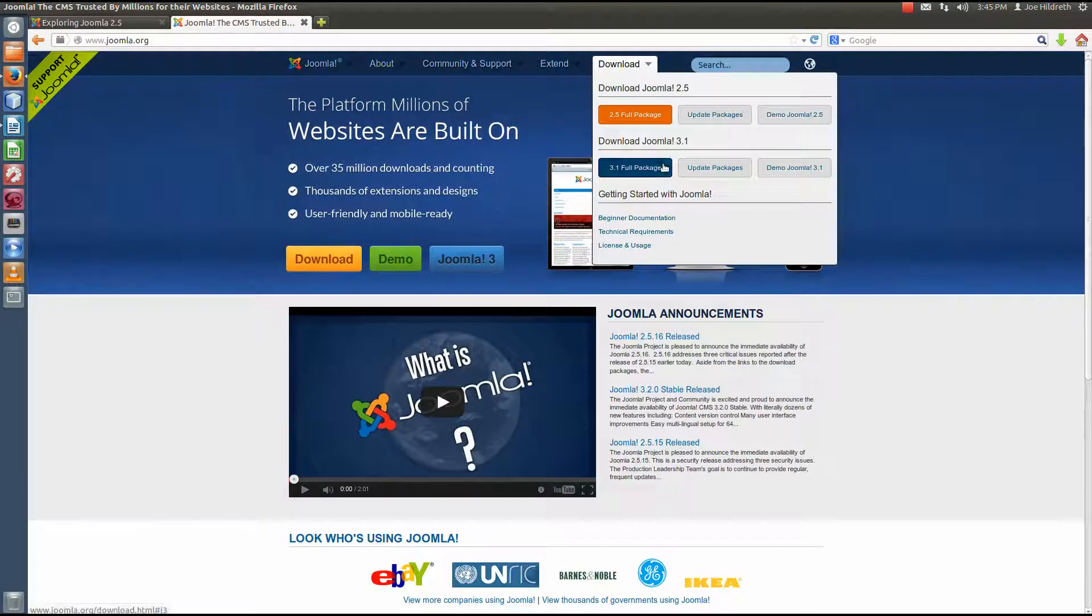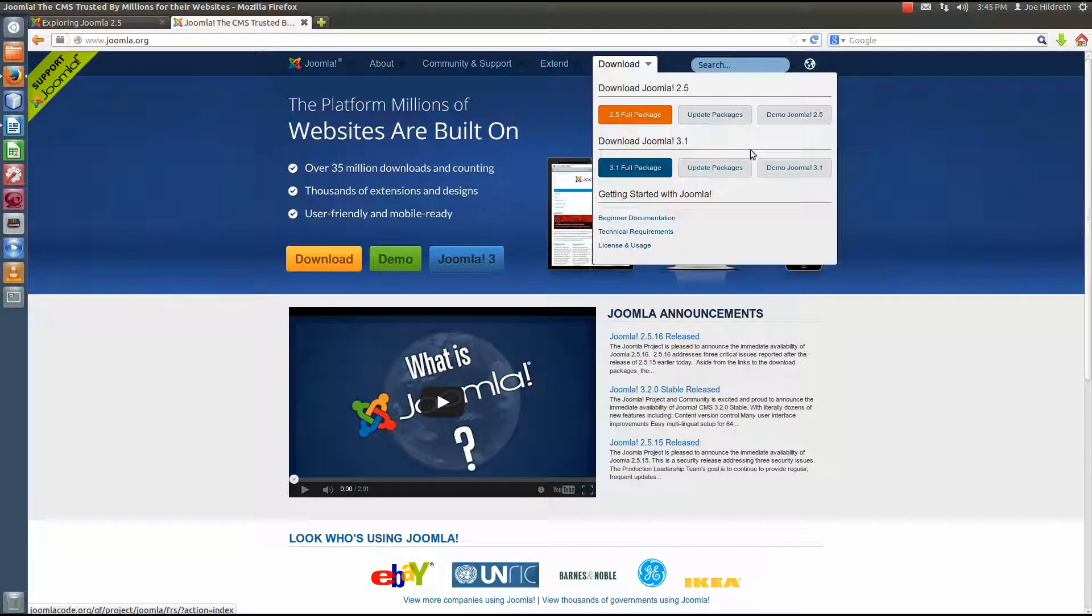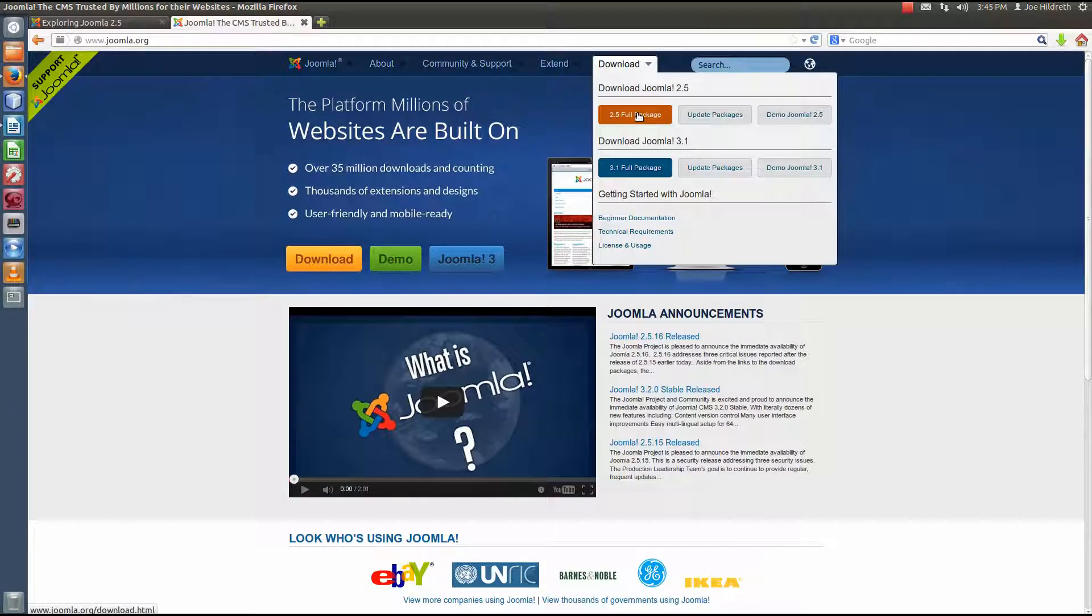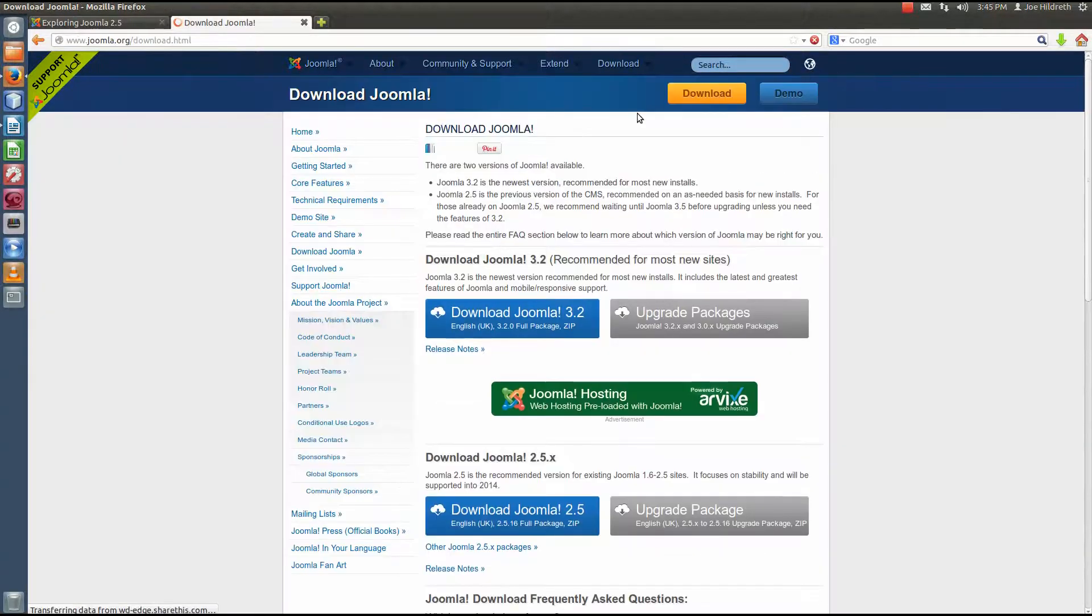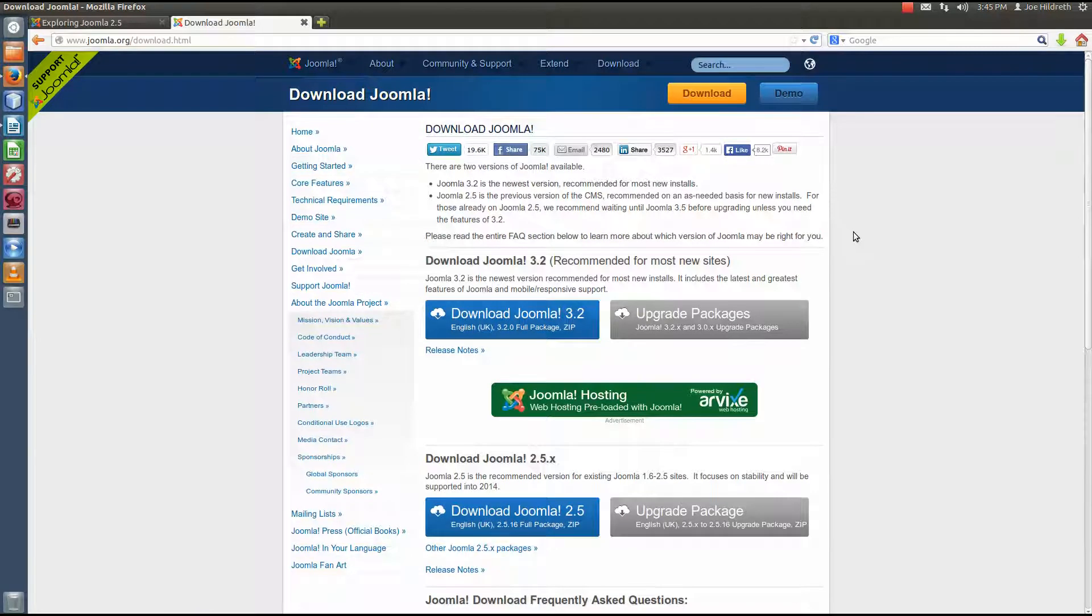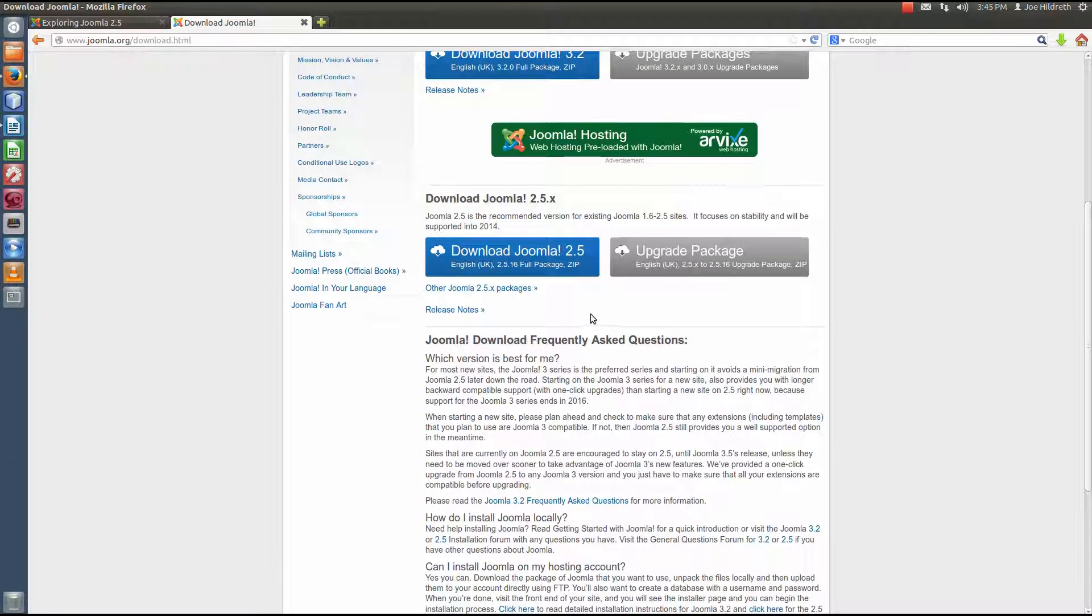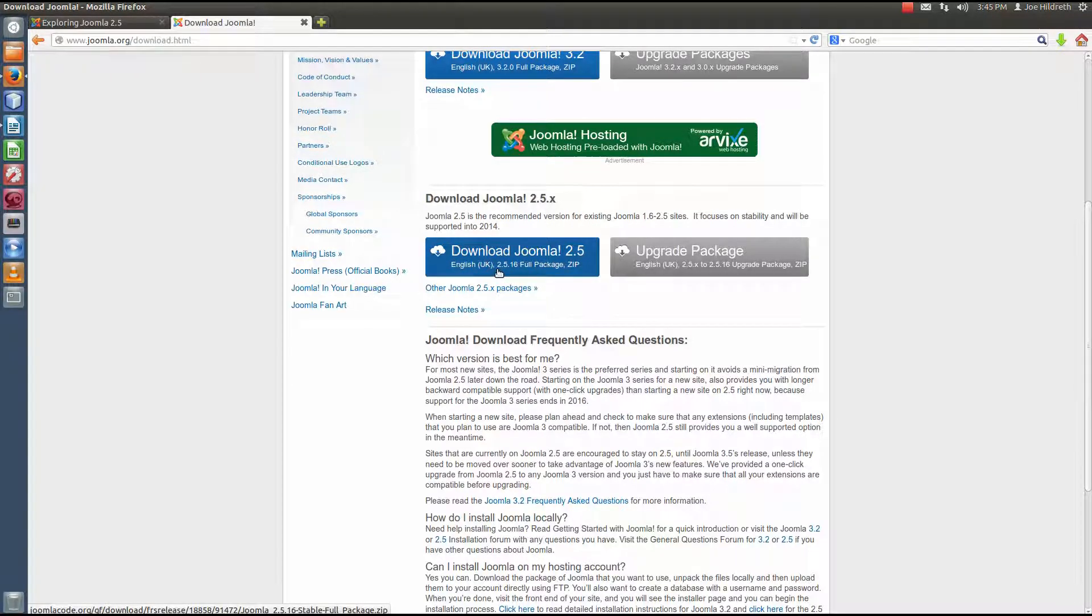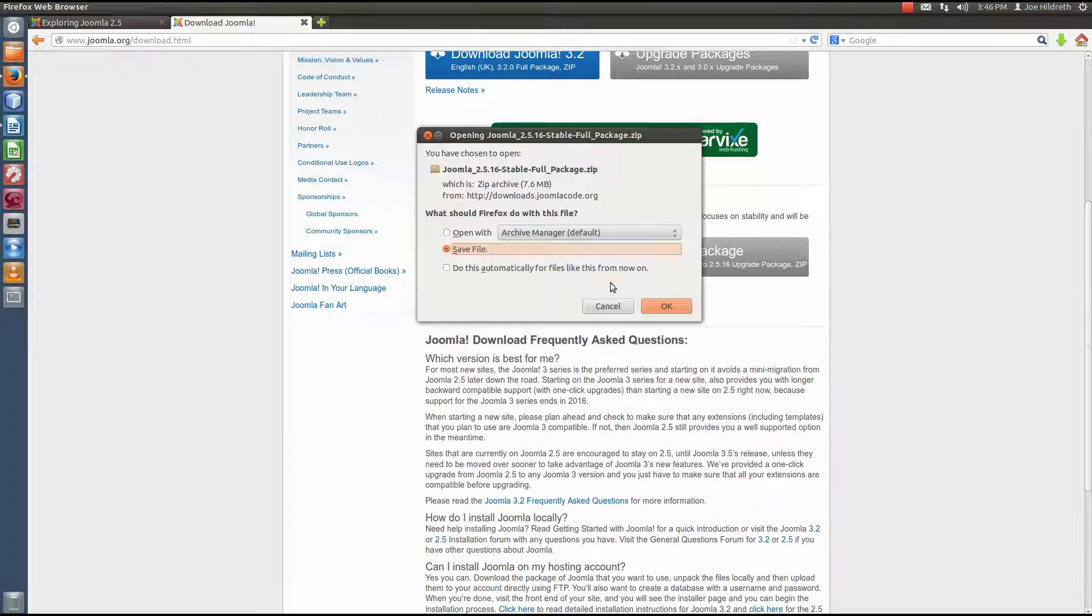Okay, actually I think 3.2 is actually out. It's just not showing here. And we can get either the full packages or we can get update packages or we can just demo them and take a look and see what we think about it. Well, since this series is about Joomla 2.5, we're going to download the 2.5 full package. So we'll select this link. This opens up to the download Joomla page and if we come down about halfway, we see download Joomla 2.5. This is the full package. The current version at the time of this recording is 2.5.16. So we're going to click this and then I'm just going to allow it to save.